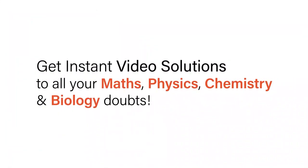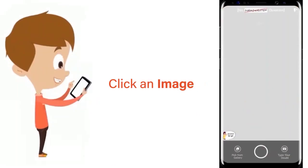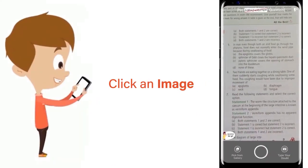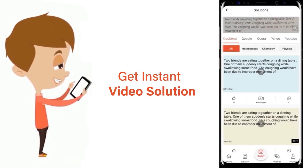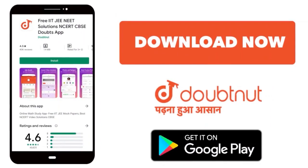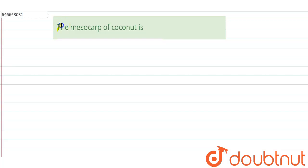With Doubtnet, get instant video solutions to all your math, physics, chemistry, and biology doubts. Just click the image of the question, crop the question, and get instant video solution. Download Doubtnet app today. Okay, the question here is: